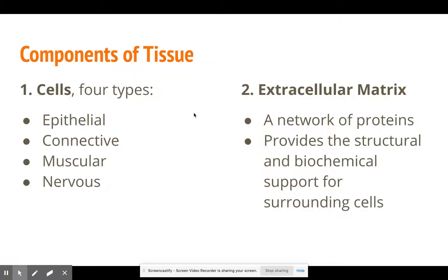Let's look at the components of tissue. There are four types of tissues: epithelial tissue, connective tissue, muscular tissue, and nervous tissue. That's the first component of tissues.